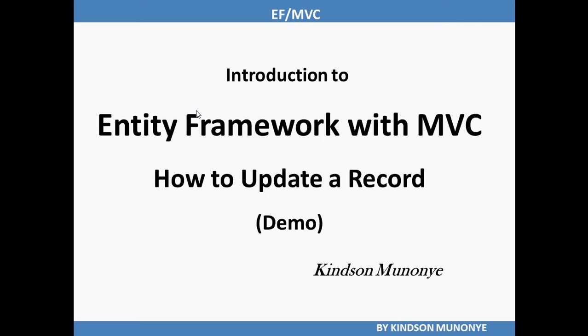Hello, my name is Kindson Munonye. I'm a software engineer and this is number three in the series of videos discussing Entity Framework with MVC. Today we are going to look at how to update a record.